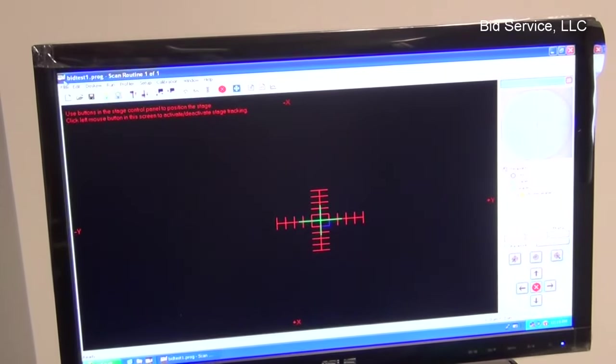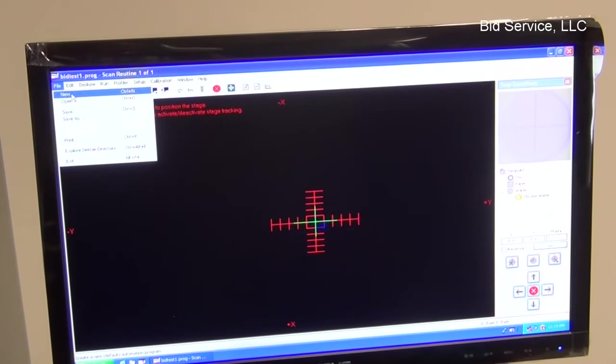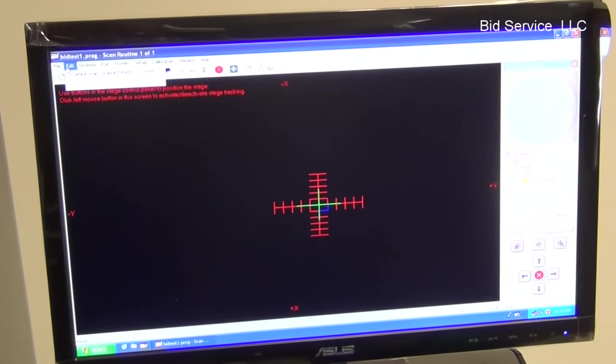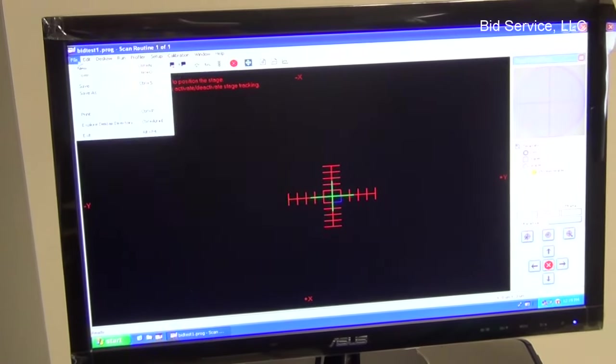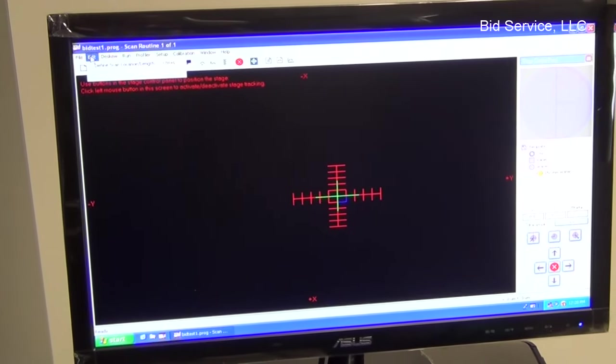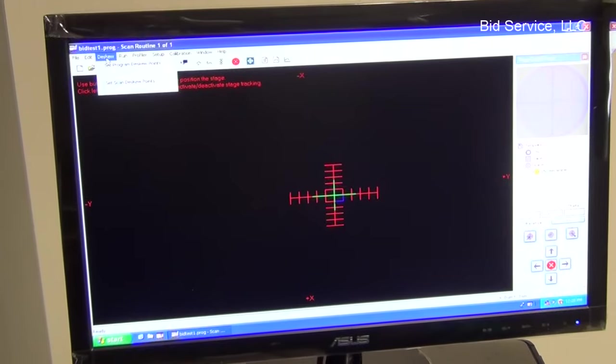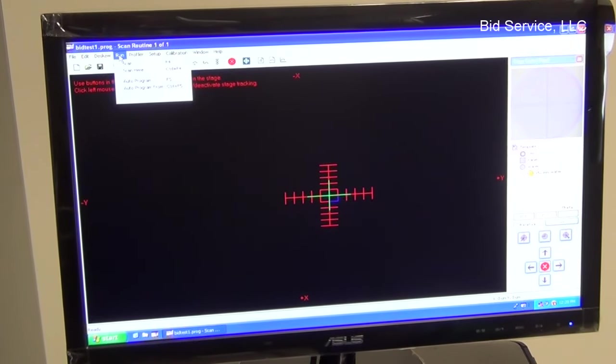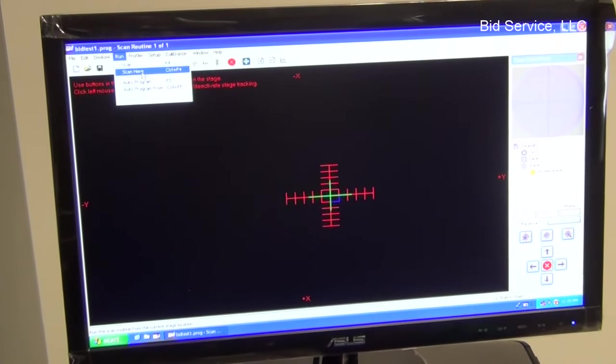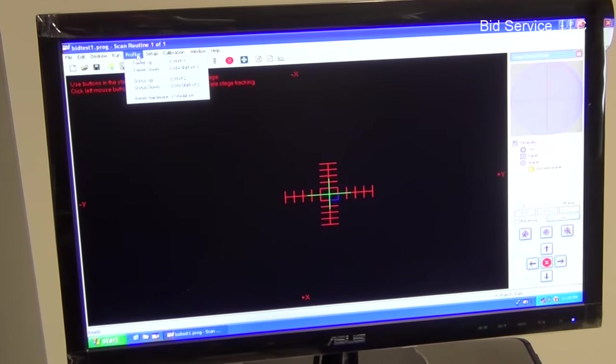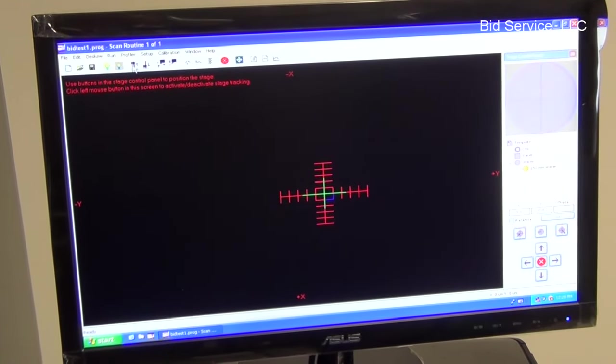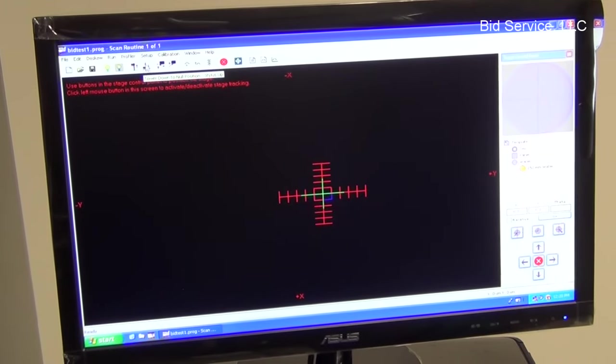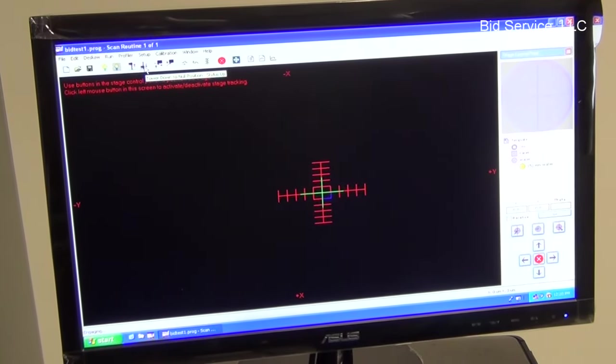So here are the various menu items and the buttons here on this computer's monitor. So to run a scan, we have to click on either scan or scan here menu items. And these are the tower up and tower down buttons.